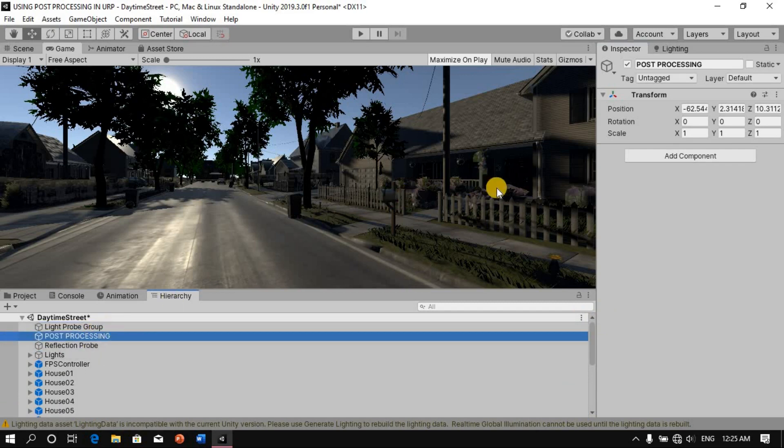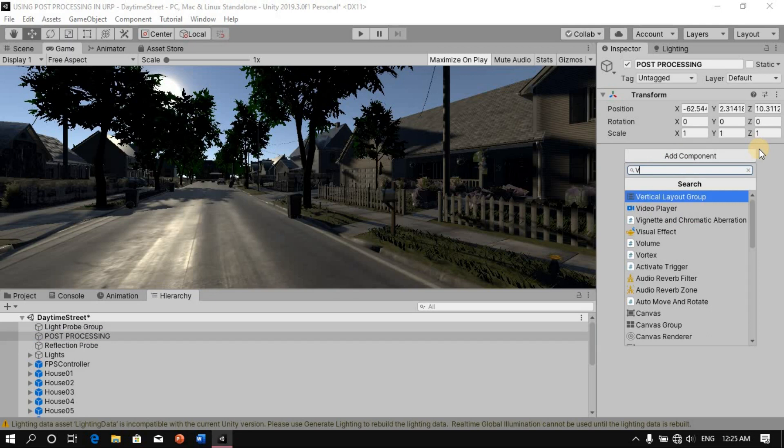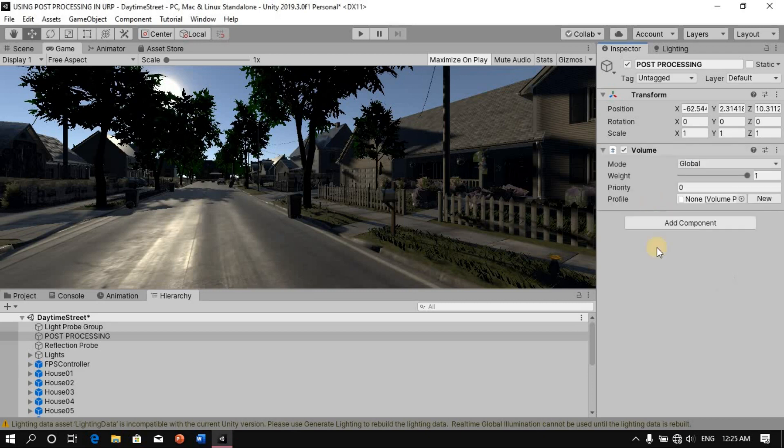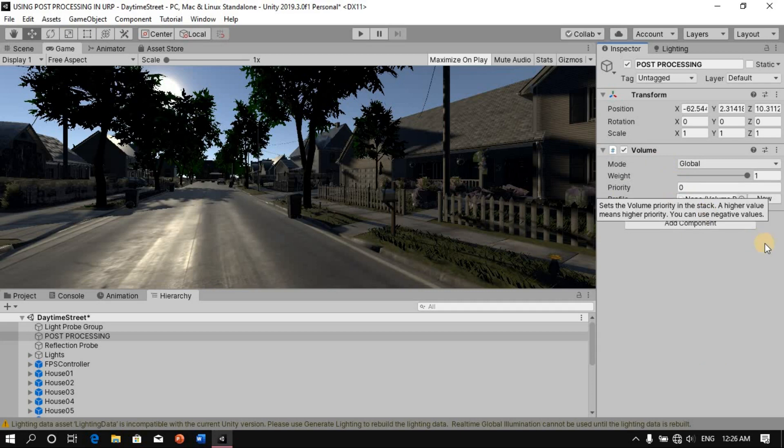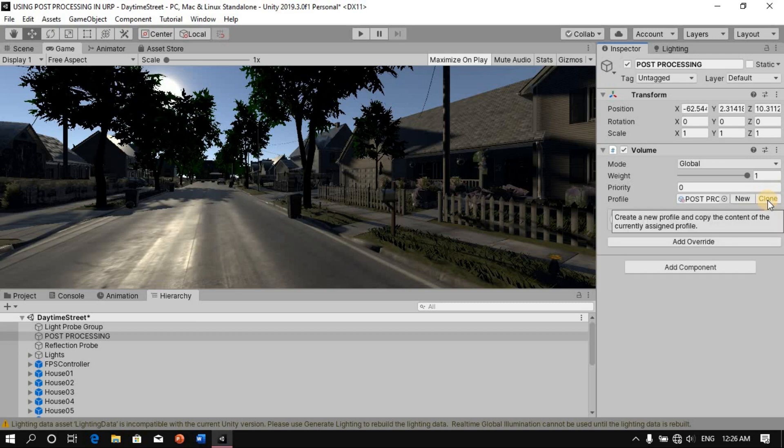And now next what we'll have to do is we're going to add - I'm going to type in here Volume. So this is the volume that comes with the Universal Render Pipeline. You won't have to install it. You won't have to install the post-processing that comes with the package manager. So you just click on this volume here. You just click on that and it's going to create for us this script here. So now we're going to go down here and say new. So it's going to create for us a new post-processing profile.